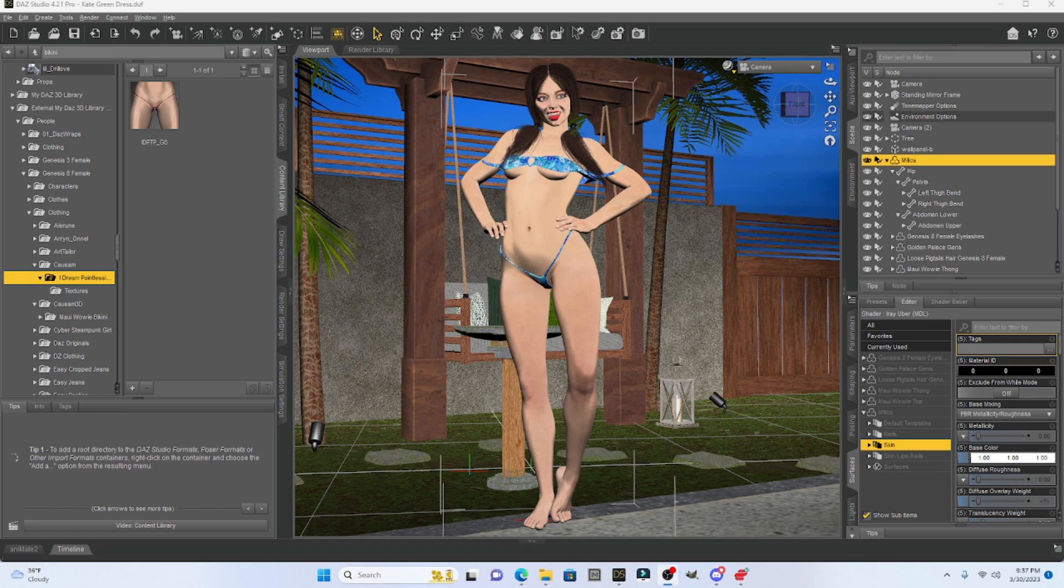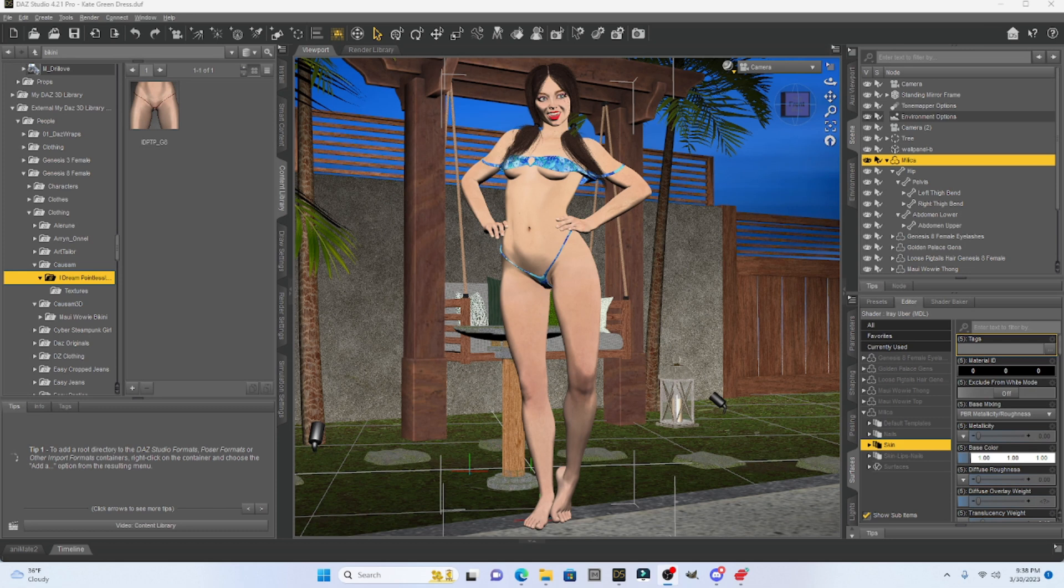So today I want to talk about three skin manipulations that we can do to enhance our model. I see a lot of tutorials out there for Daz Studio regarding skin.